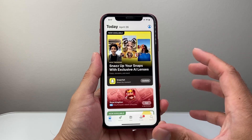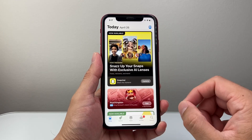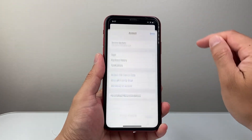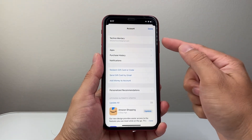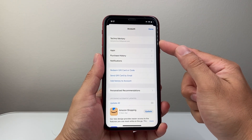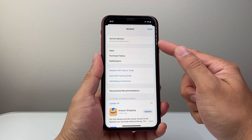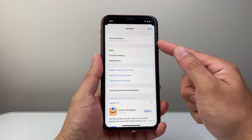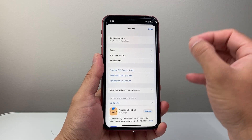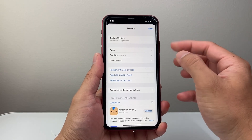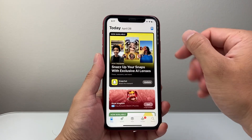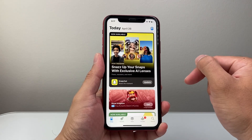Then you need to verify that you're signed into your Apple account up top here. Simply tap over here. Make sure you're already signed into your Apple account. If not, go ahead and sign in, or you can create one for free. You will need an Apple account in order to download and install any apps.